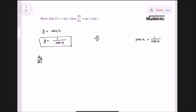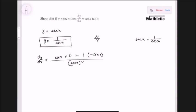I will go with the u by v rule. So that's cos x into differentiation of 1, which is 0, then minus 1 into differentiation of cos x, which is minus sin x, divided by v squared — the second term whole square. This portion is 0, and minus times minus gives us plus, so we have sin x at the numerator.